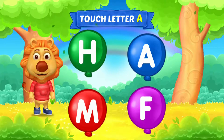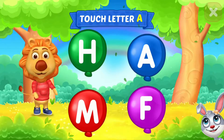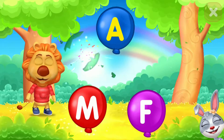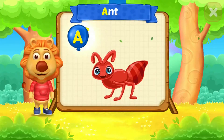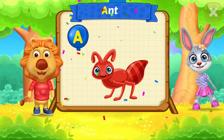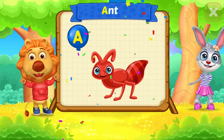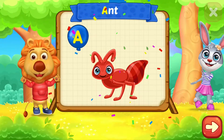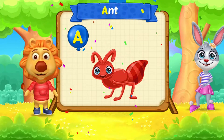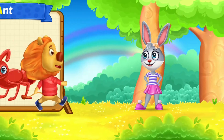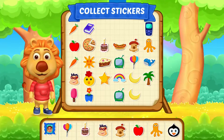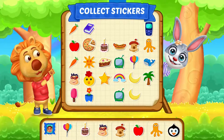Touch letter. A is for ant. Touch letter. Pick a sticker.